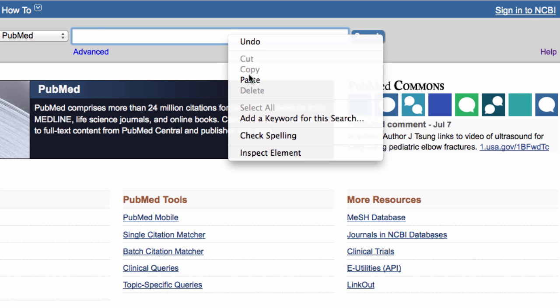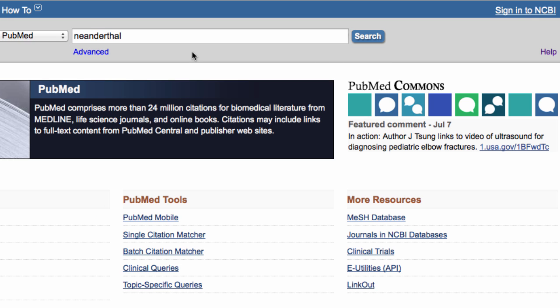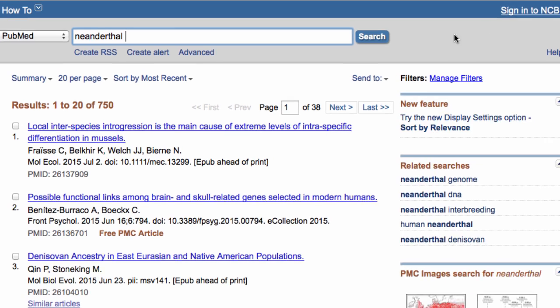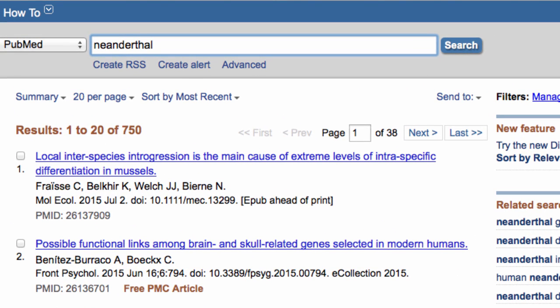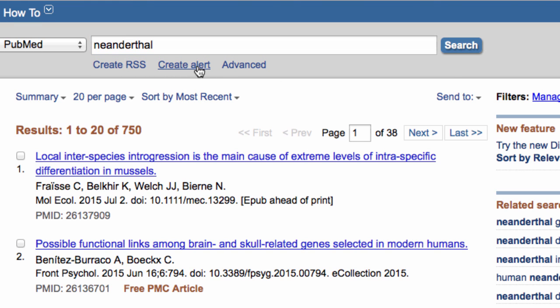I'll search PubMed with the term Neanderthal. You see that a Create Alert link appears near the top of the page, whether or not you are signed in or even registered for My NCBI. I'll click Create Alert.